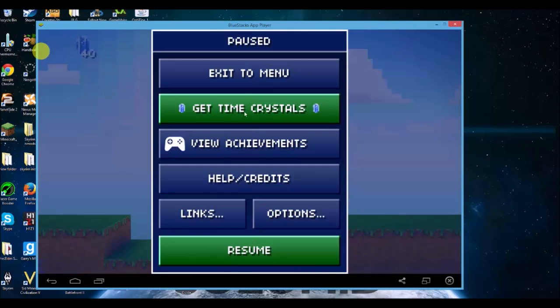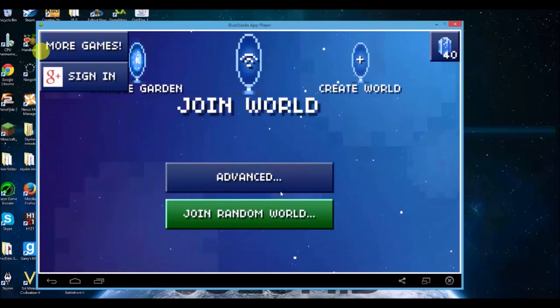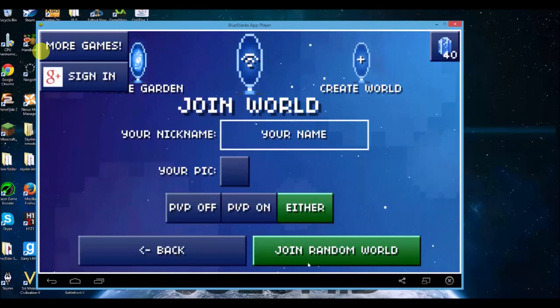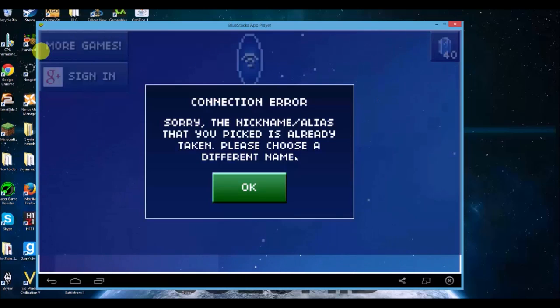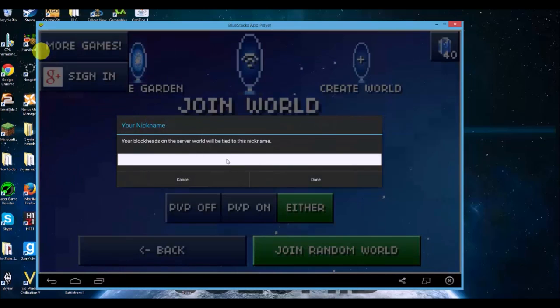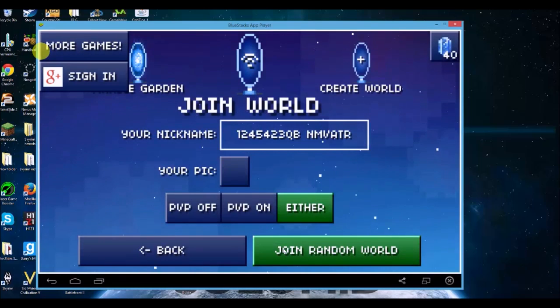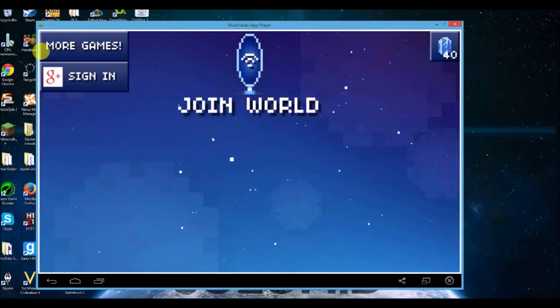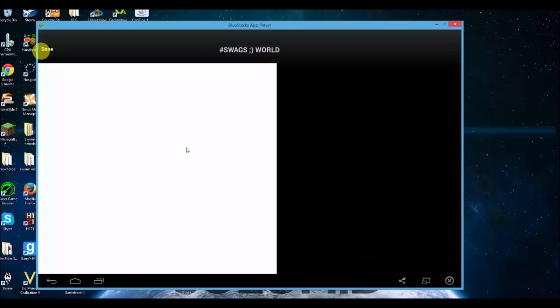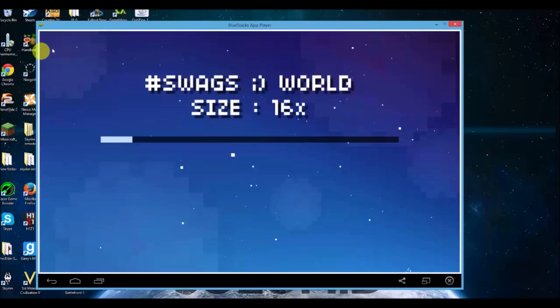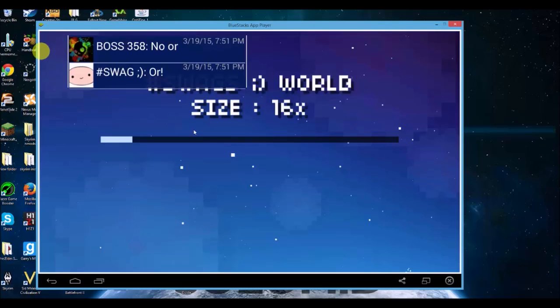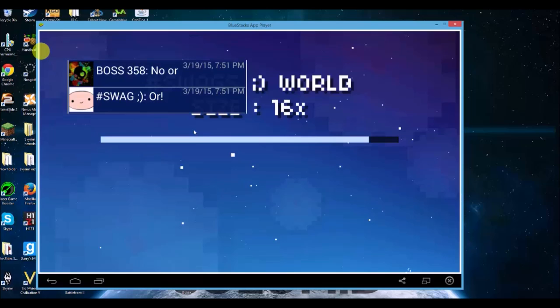I don't know if it works online, let's go ahead and check. Join a world, join a random world. Oh, my nickname's taken. That's not taken. Let's see if it, because I actually don't know. Okay, done, yep. So yeah, multiplayer and single player works, I've showed you.